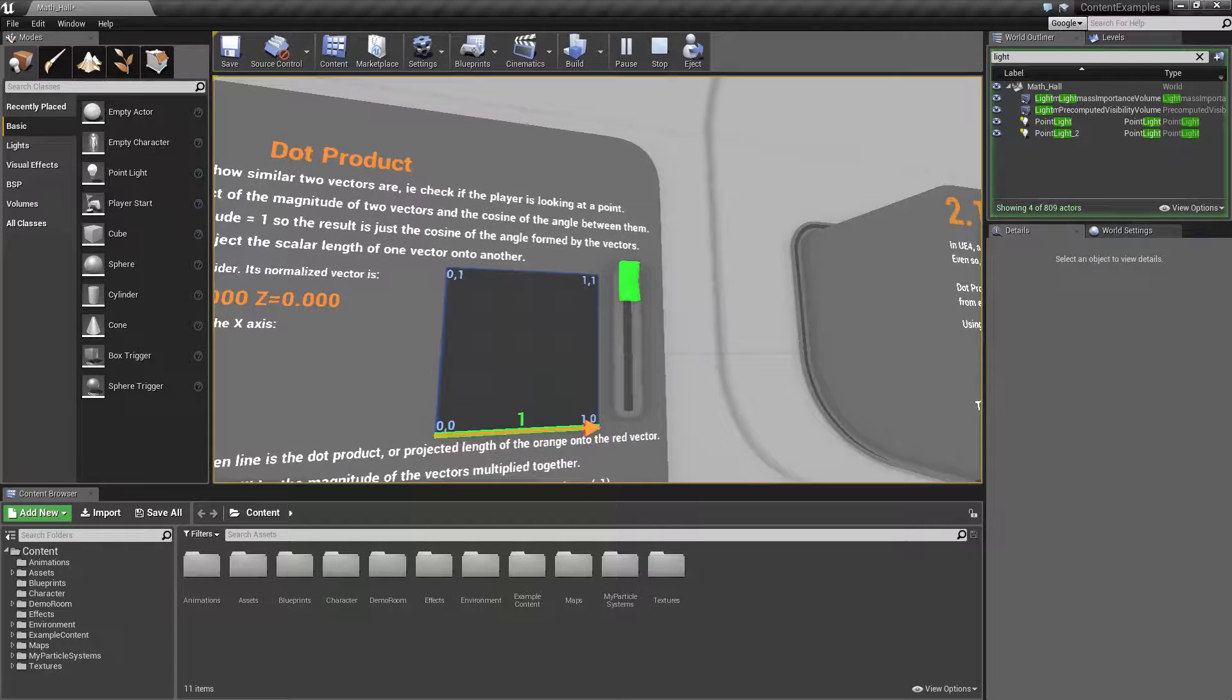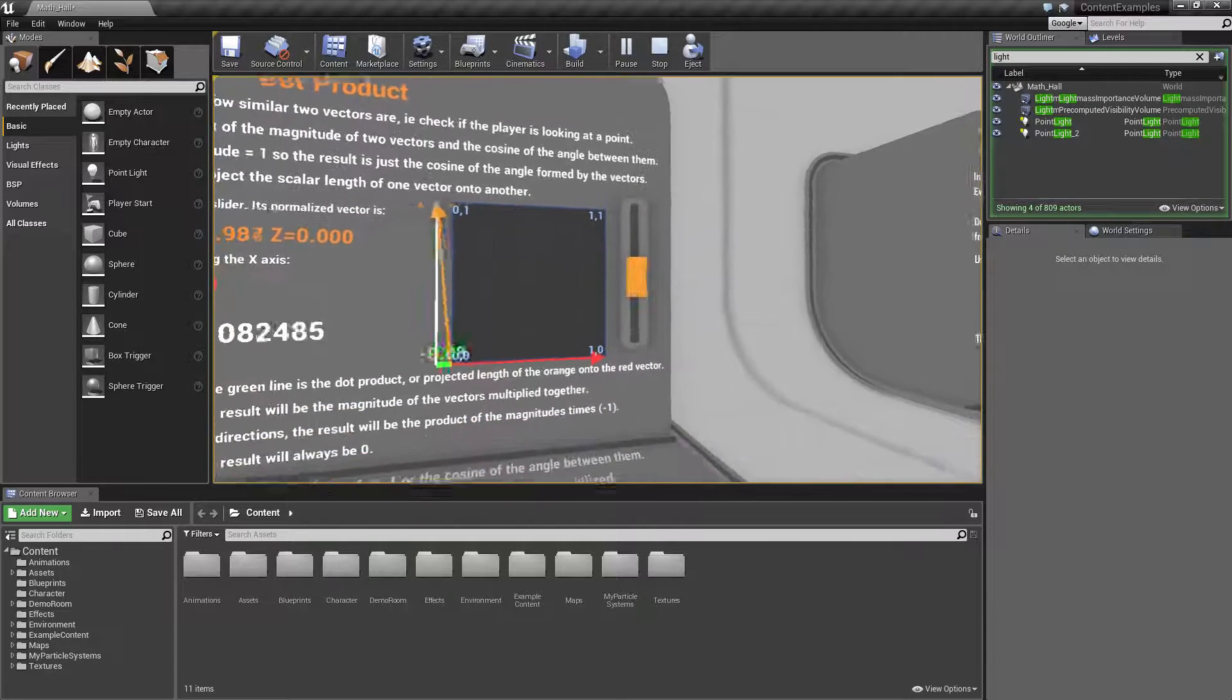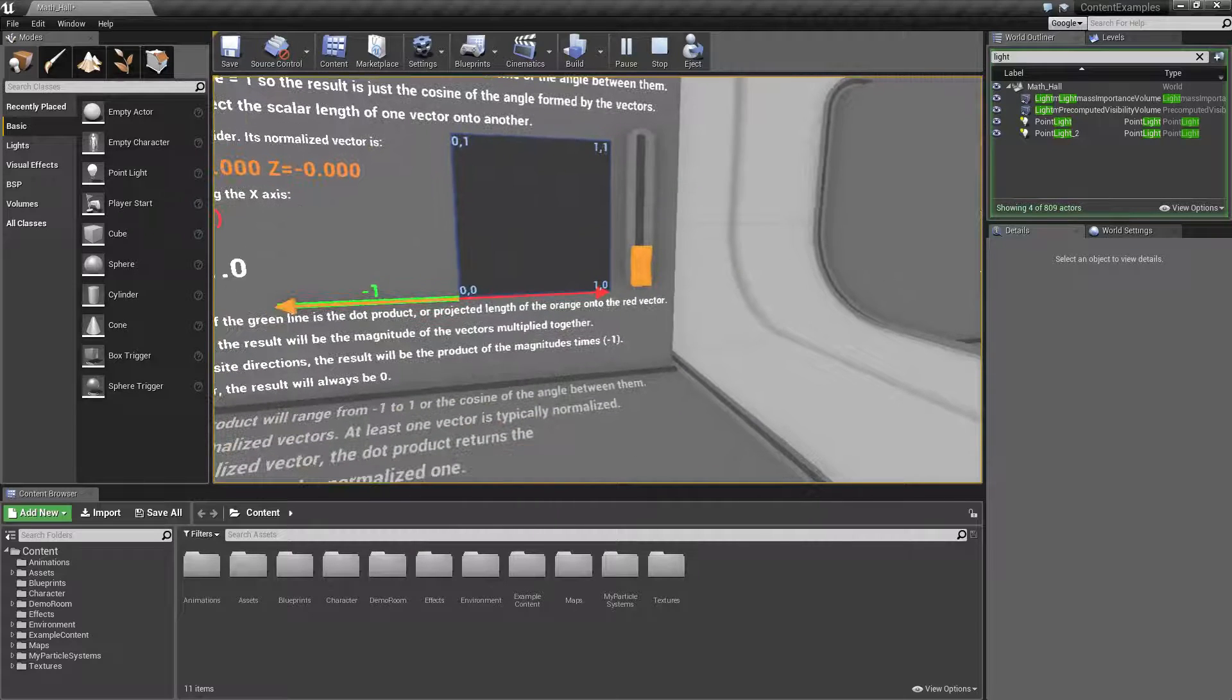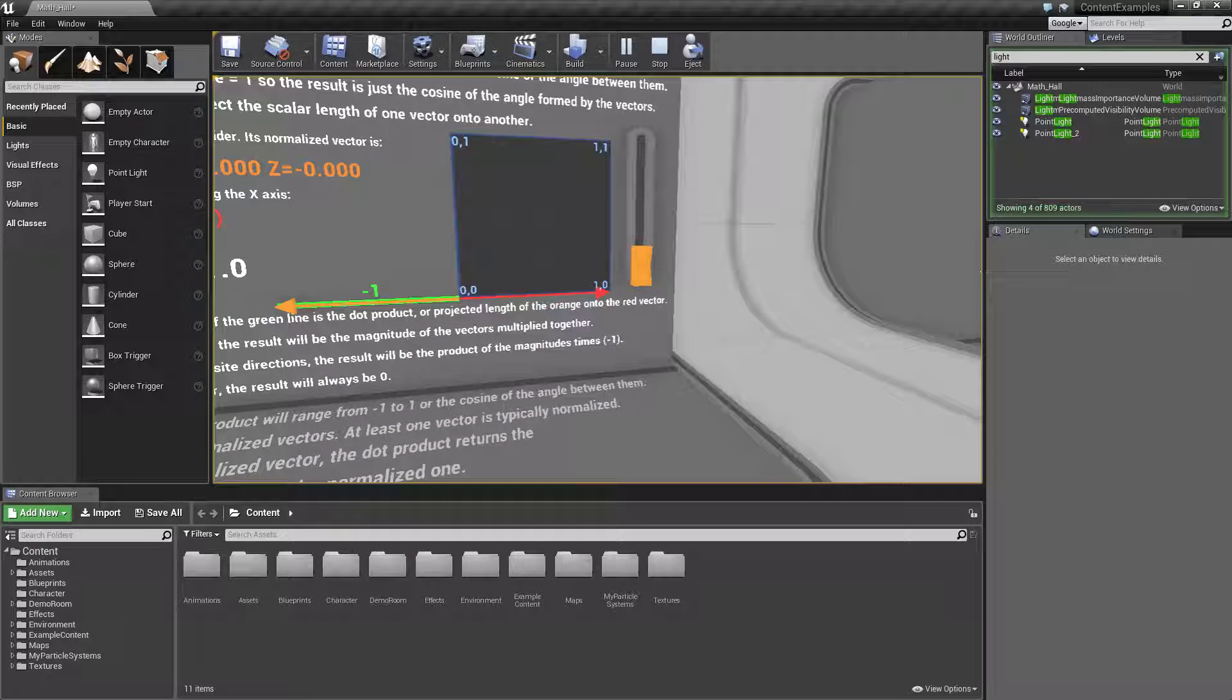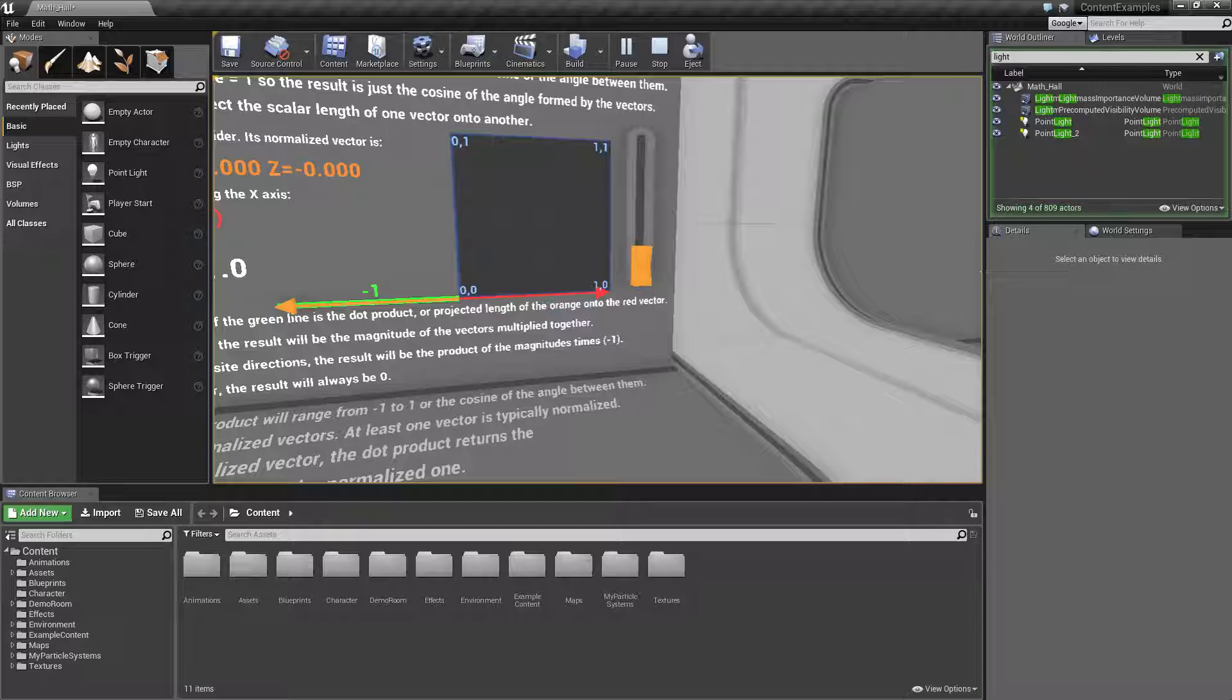Now if we were to flip this we're going to get a negative one. We're going to see that our player camera is facing the opposite direction of the buttons facing.